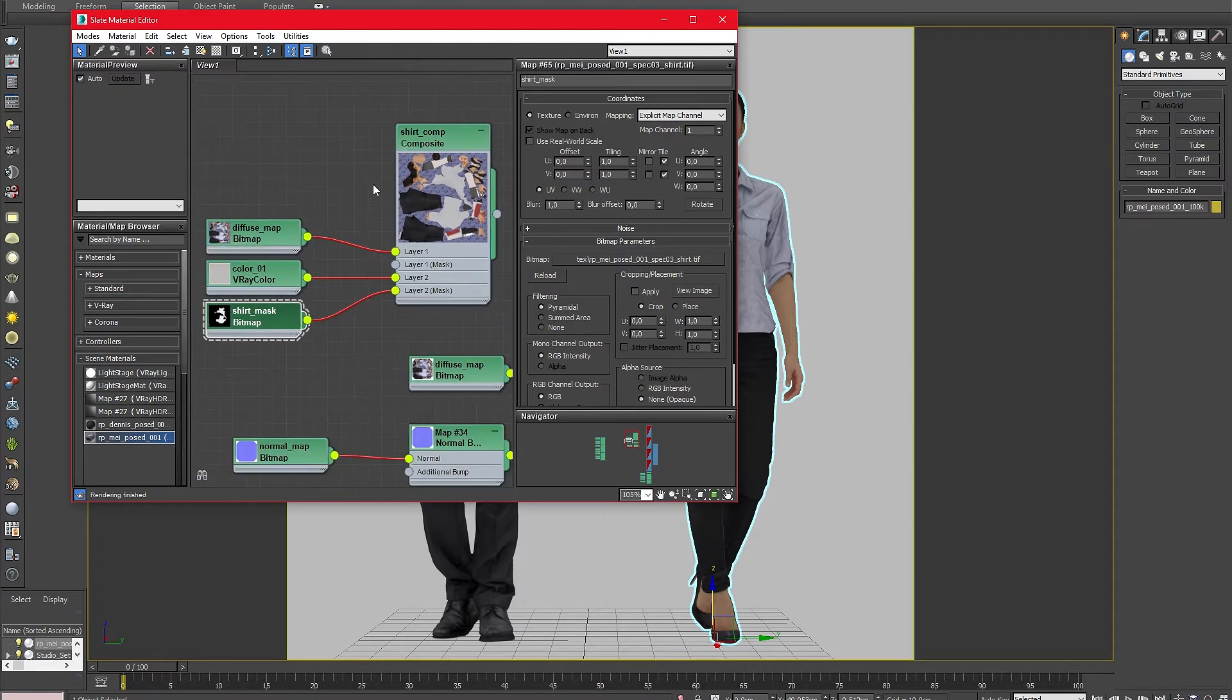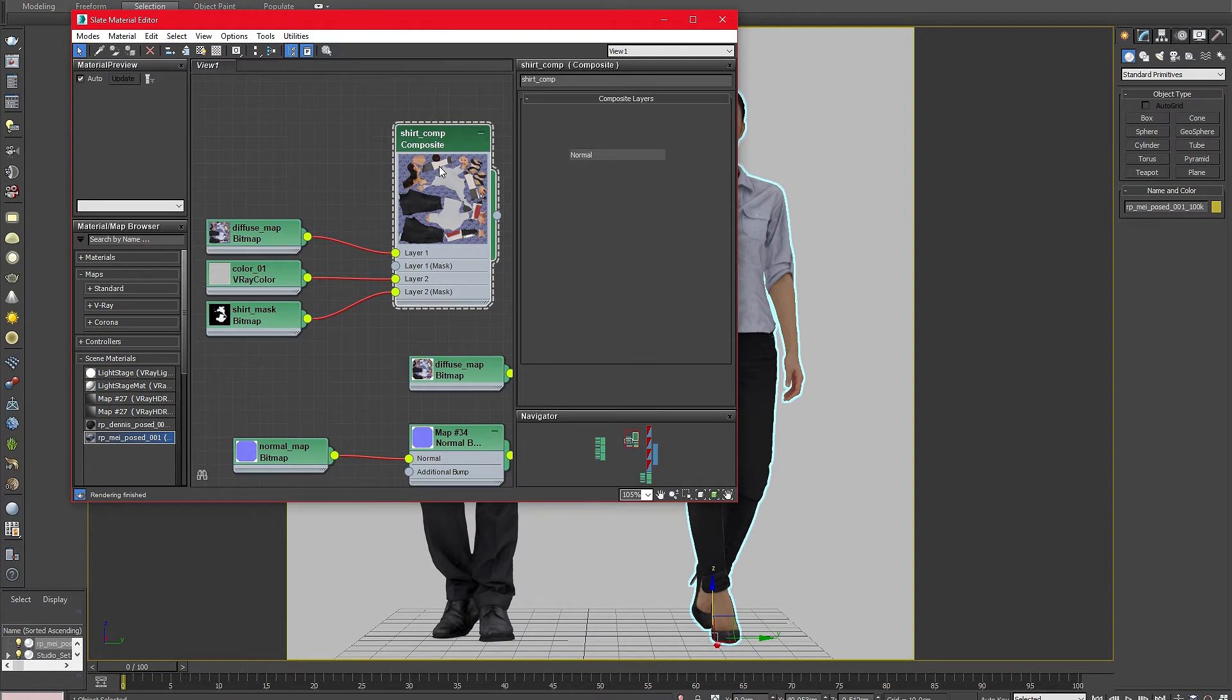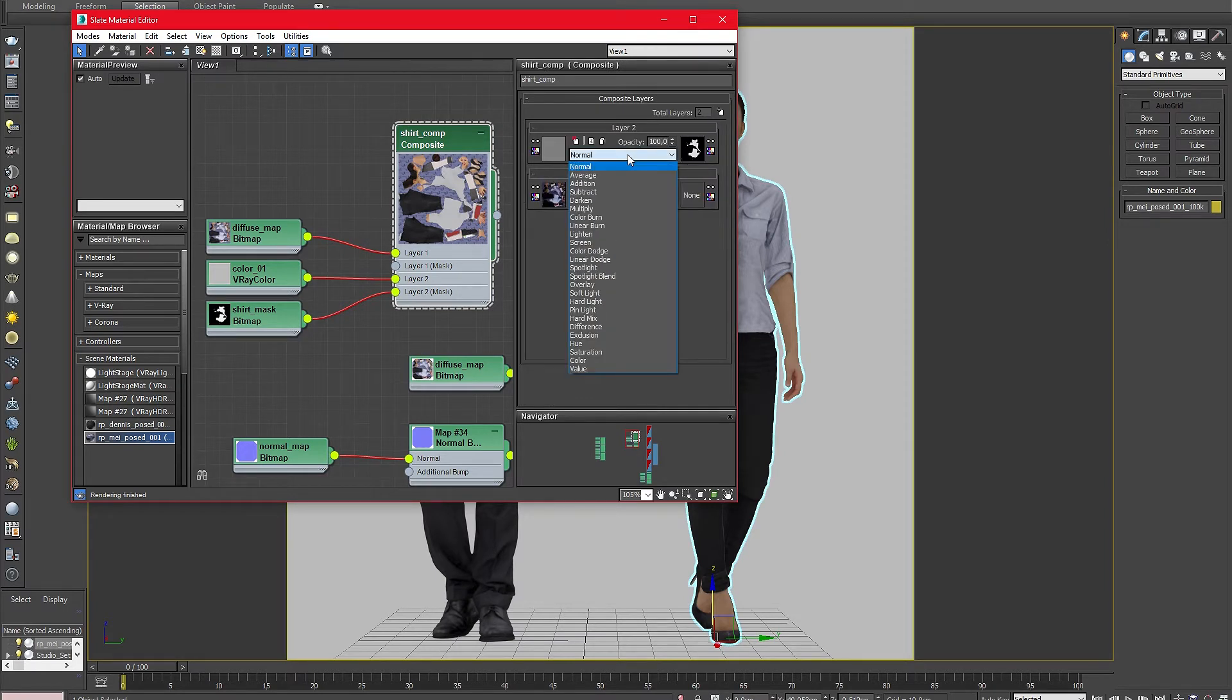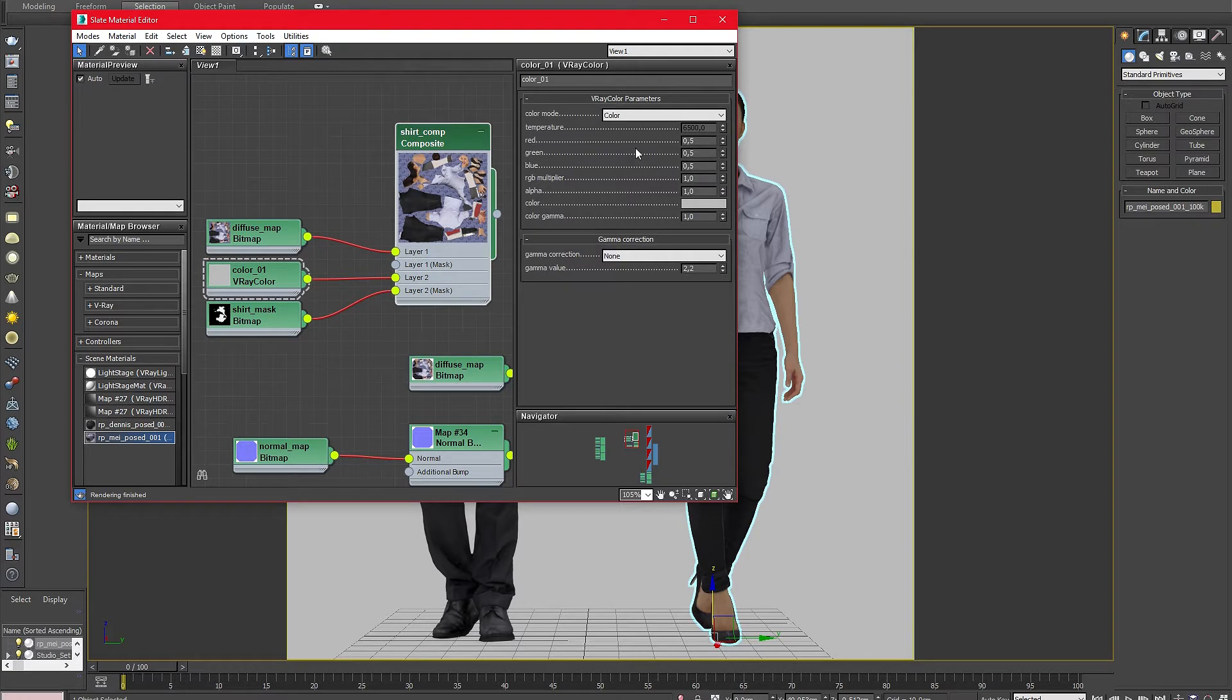The only thing we need to do now is to change the blend mode. Depending on the result you want to achieve you can use all different types of blend modes. For this test I will use the overlay blend mode to slightly add a color to the shirt without destroying any detail. After setting the blend mode you will see that the grayish look of the shirt is now gone.